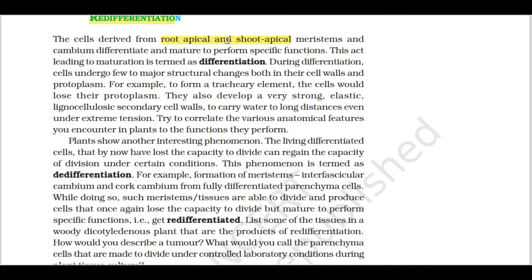The cells derived from root-apical and shoot-apical meristem and cambium differentiate and mature to perform a specific function. This act leading to the maturation is termed as differentiation.